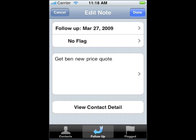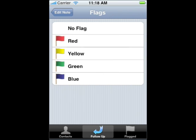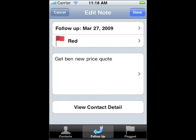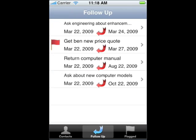You can also flag notes to indicate their importance. Let's flag the note to get Ben a price quote, because that is urgent. Tap No Flag to select a flag. I'll select the red flag to mark this as urgent. Tap Done to save the edit. Now you'll see that the note is flagged. You can see all flagged notes, regardless of contact, by selecting the flagged icon.